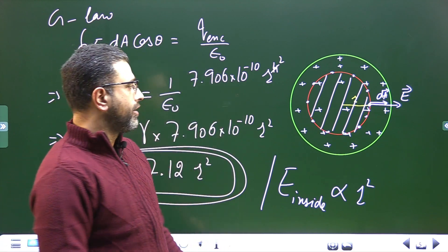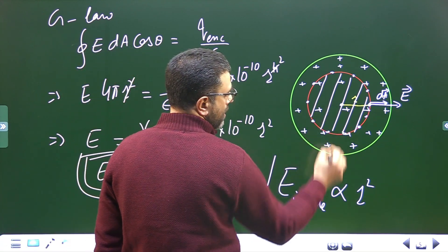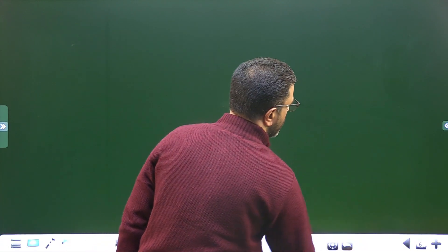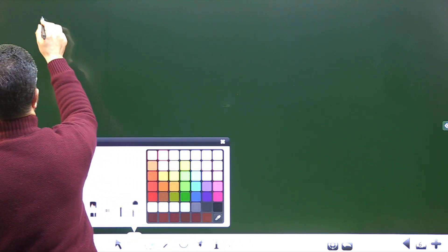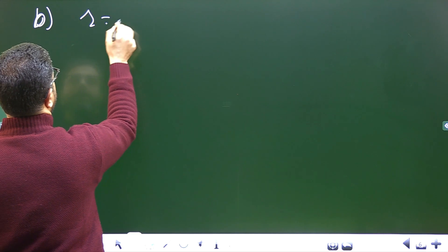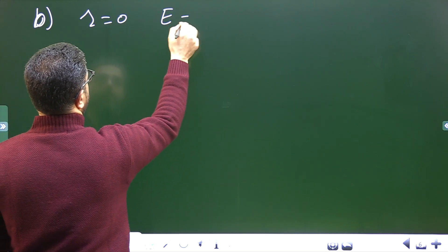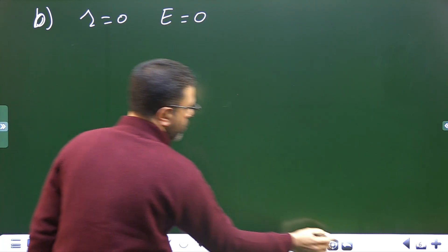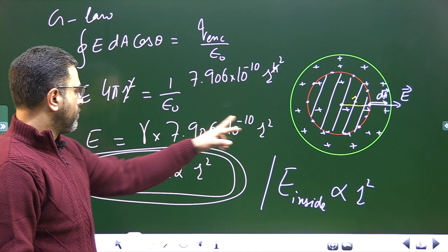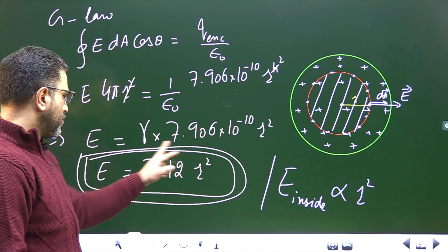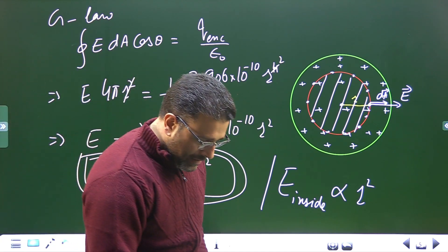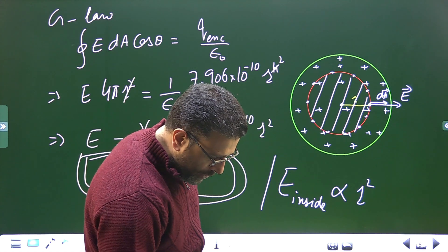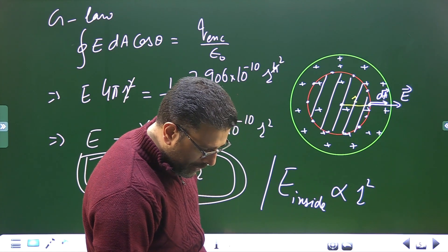Part B asks for the field at r = 0, which is the center of the sphere. Substituting r = 0 into E = 7.12r², the field is 0. This makes sense by symmetry at the center.